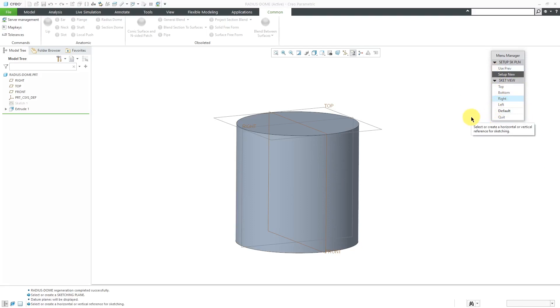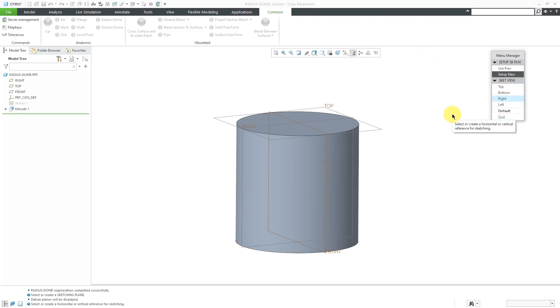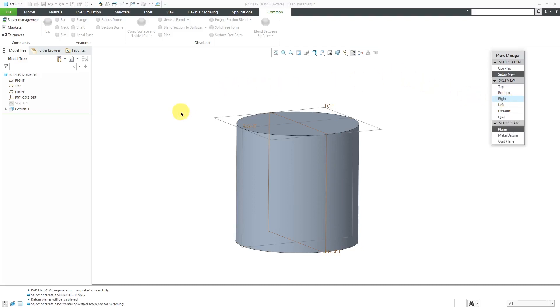You would choose one side of the computer screen, top, bottom, right, or left, and then some entity to face that side of the screen. I'm just going to have it face the right of the screen. I can pick the datum plane right.